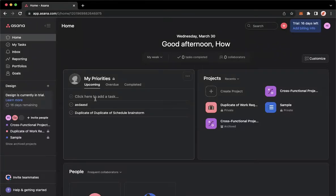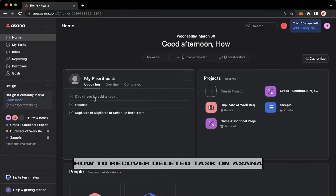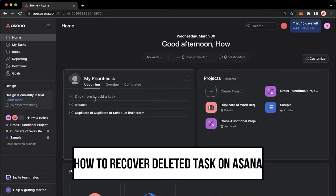Hi everyone, welcome back to this channel. Today I will be teaching you how to recover deleted tasks on Asana. So let's begin right away.